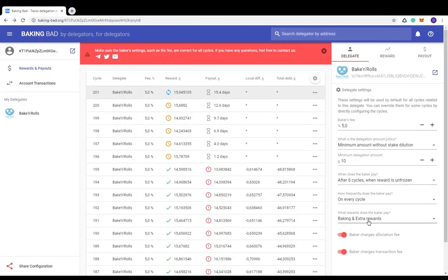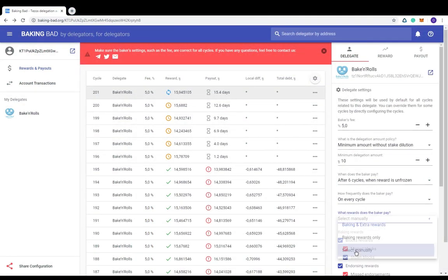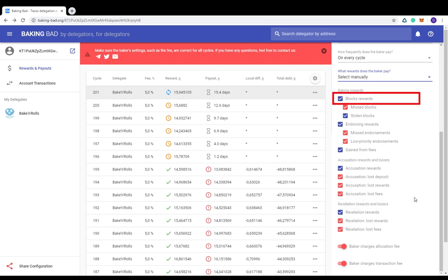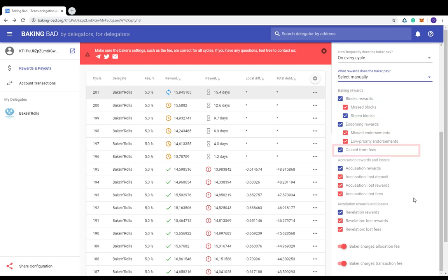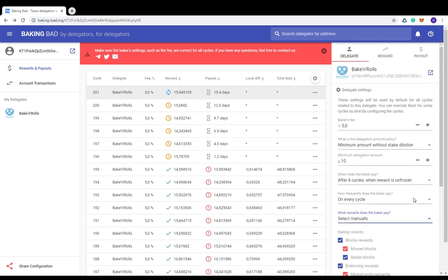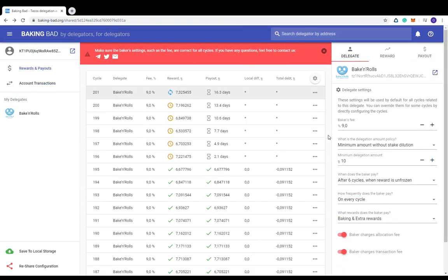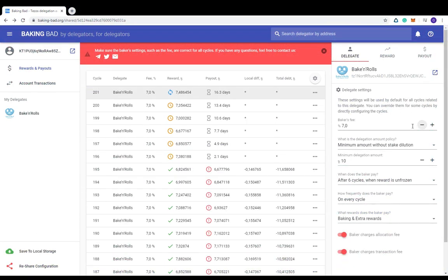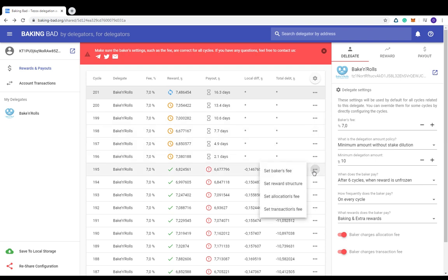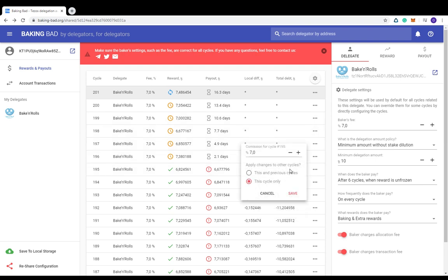Bakers in Tezos receive several types of rewards: for baking blocks, for confirming blocks, endorsing, transaction fees, and extra rewards or losses for double baking, seed nonce revelation, and other Tezos-specific things. There are other subtypes of rewards, but it is for deep study. So on BakingBad you can see which kinds of rewards your Baker pays and which are not. Feel free to play with settings to understand how it works. Moreover, settings can be applied to all the cycles by default or only for specific cycles.